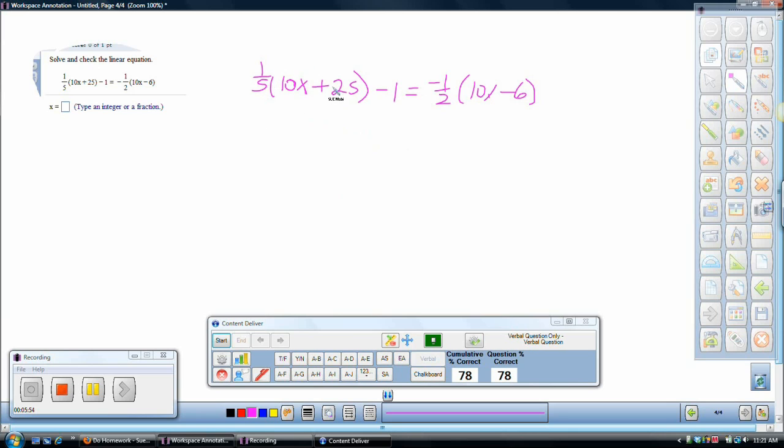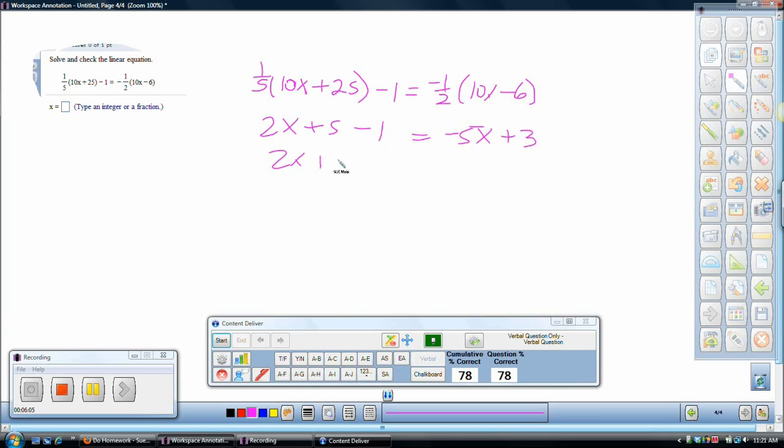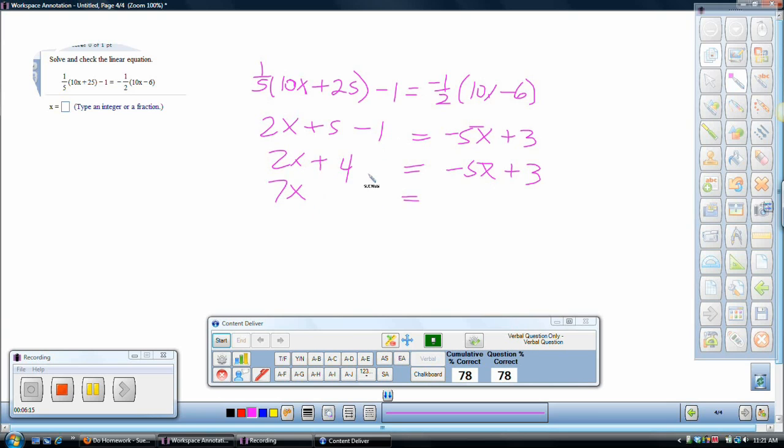So I'll go ahead and do this one quickly. As we distribute this, we get a 2x plus a 5 minus 1. And as I distribute this, I get a negative 5x plus a 3. So I have a 2x plus a 4 equals a negative 5x plus a 3. And I'll move these guys to this side. So I have a 7x on this side. Subtract the 4 to this side.